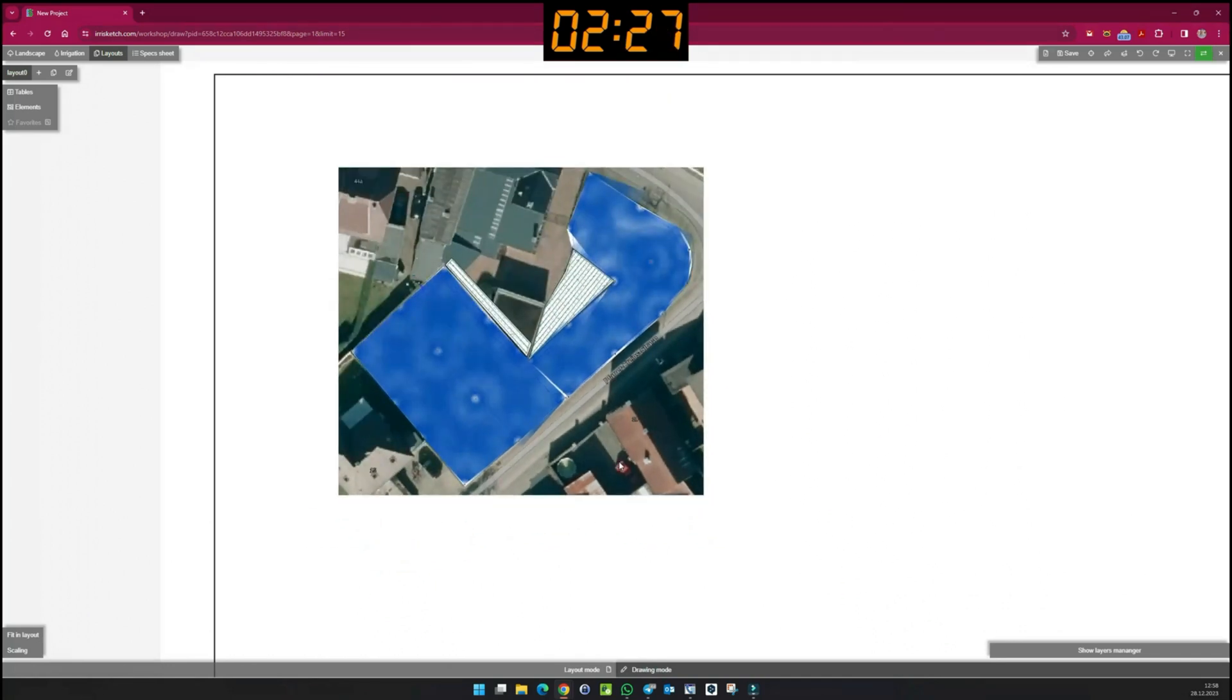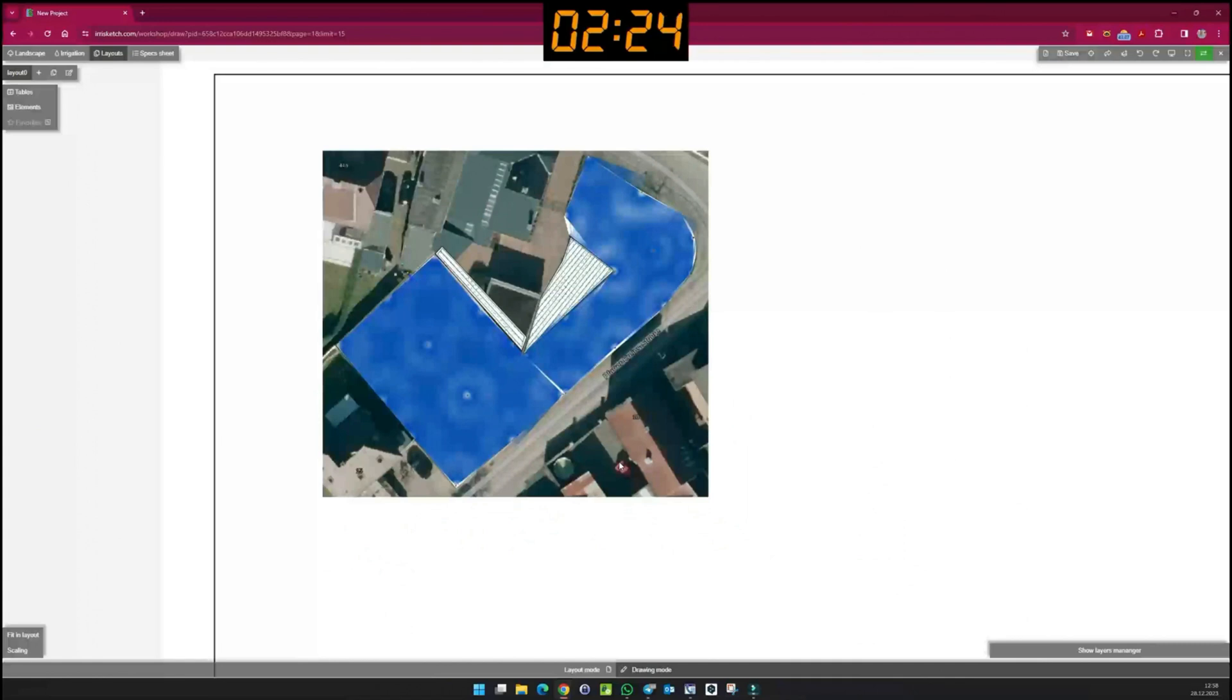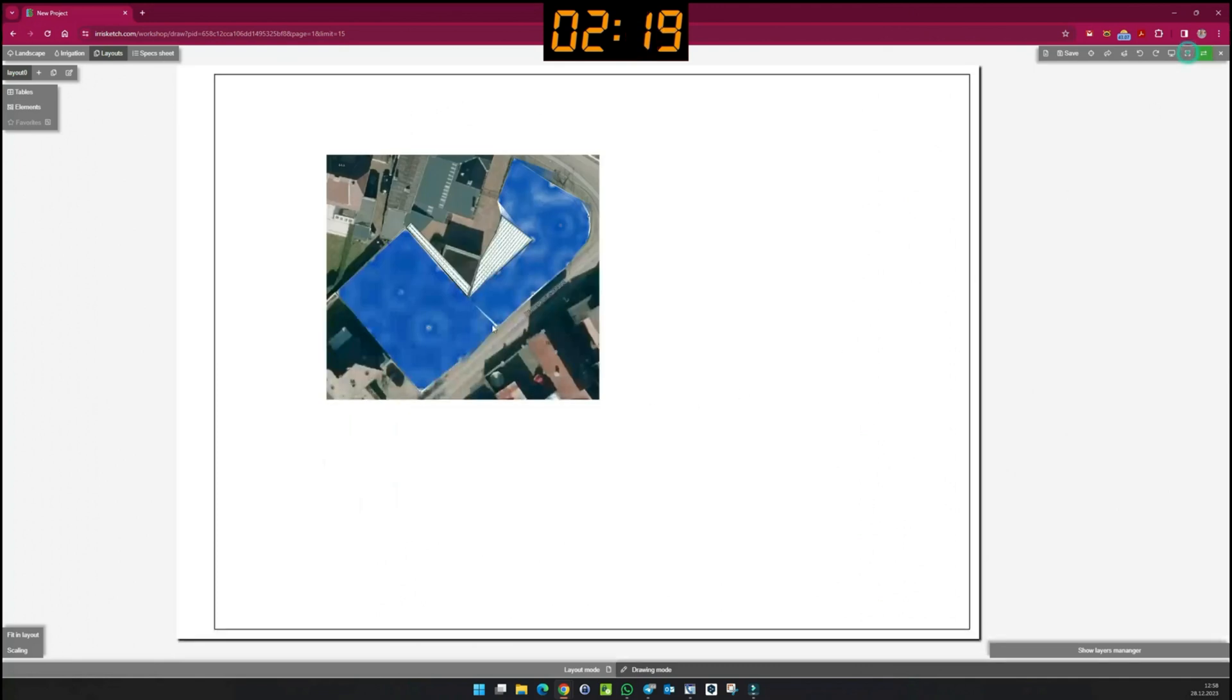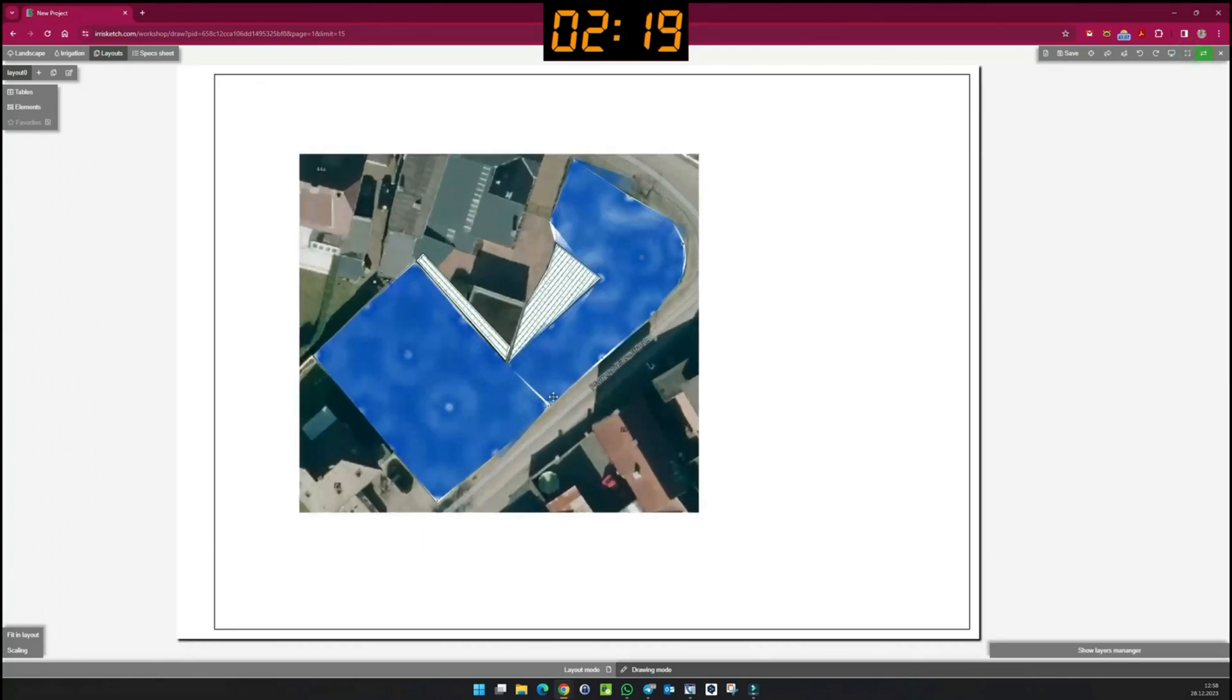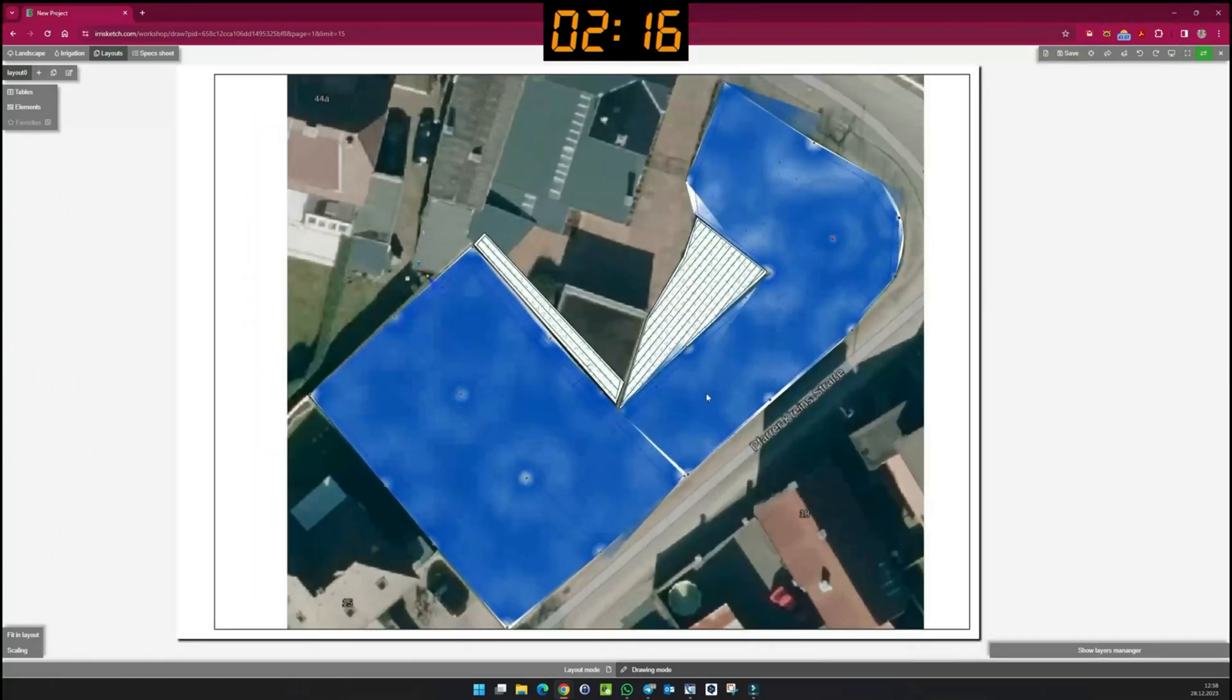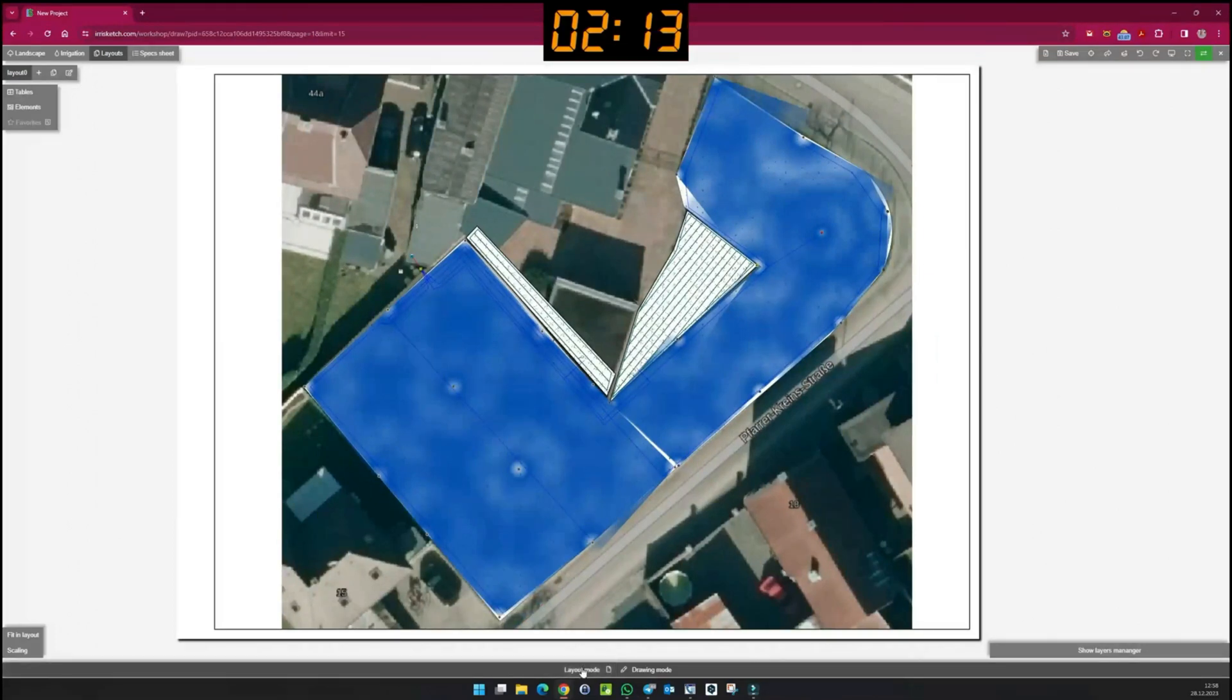I zoom in and out by turning the mouse wheel. If I hold down the mouse wheel, I can move the drawing. Back to layout mode.